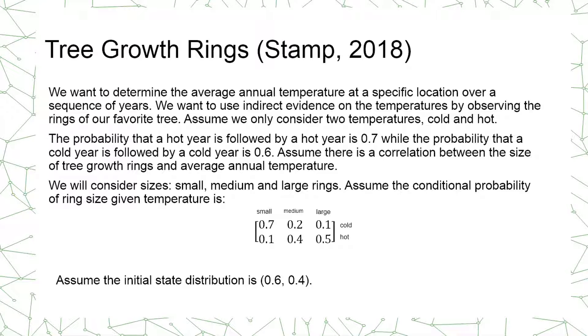In the tutorial we are going to use the example of STAMP from 2018. This is the tree growth rings example.